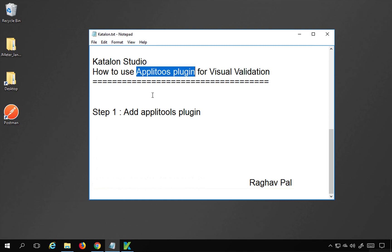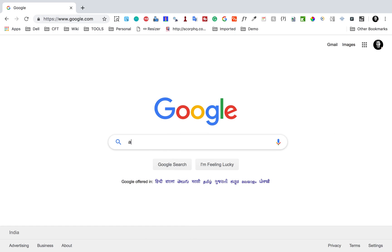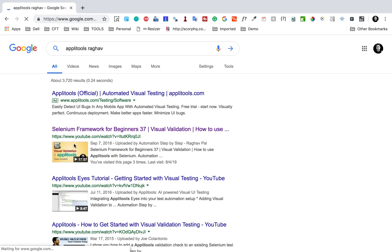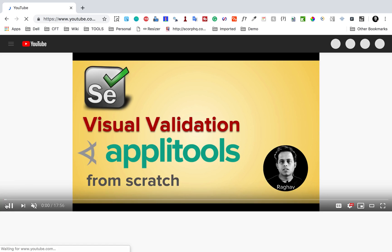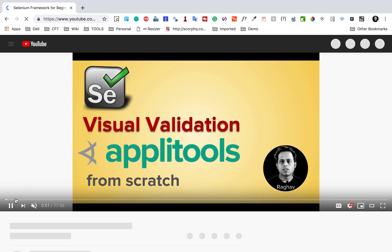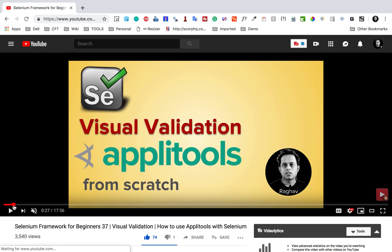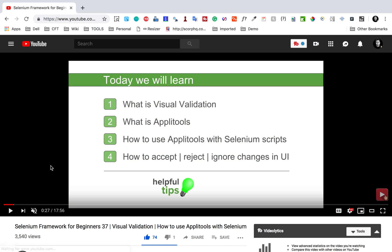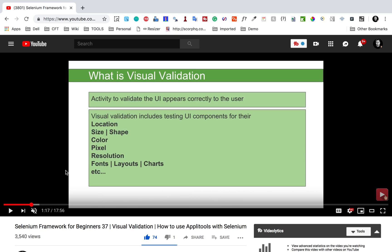You can go to Google and search for my video on Applitools — just search for 'Applitools Raghav' and you will find a video I created earlier. In that video I have discussed what visual validation is, what Applitools is, and then the rest covers adding it with a Selenium script. You can just watch the first two sections.